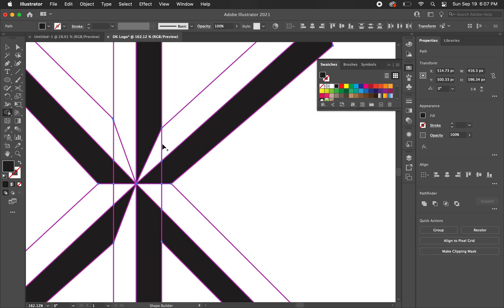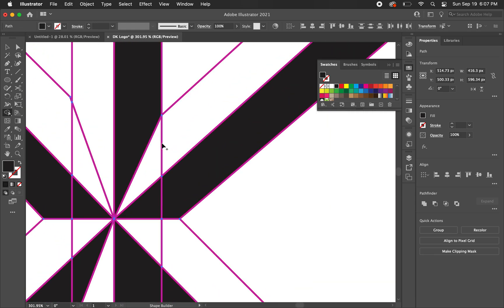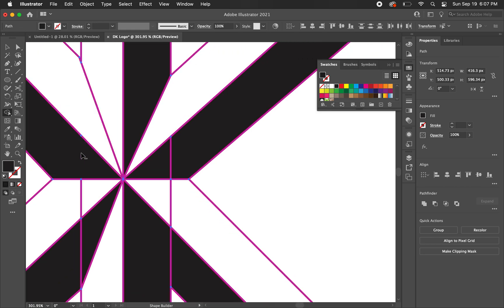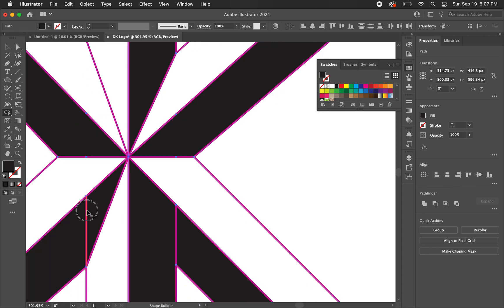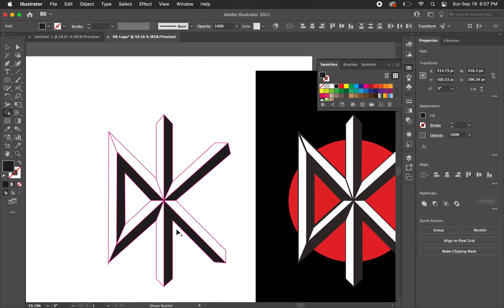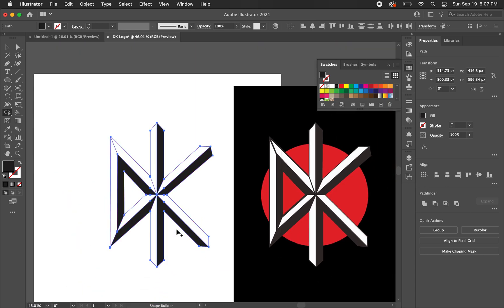We actually don't need some of these pink shapes here. So just hold option and you'll see that minus and you can take away those pink shapes or pink lines that we don't need. Just like that. There it is. That looks better.